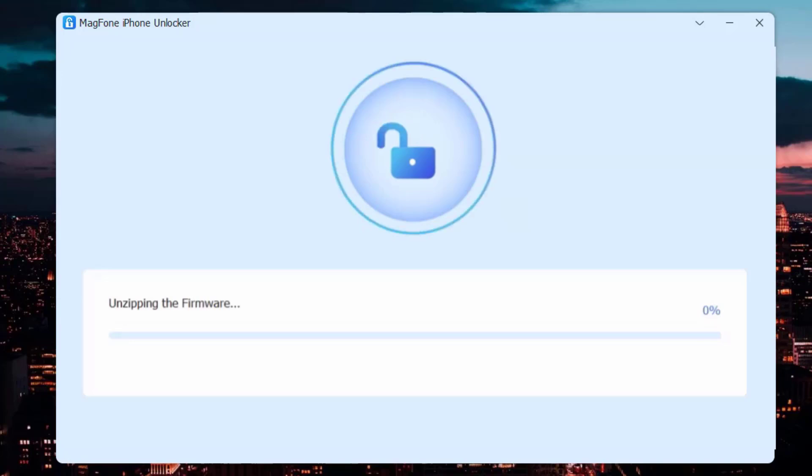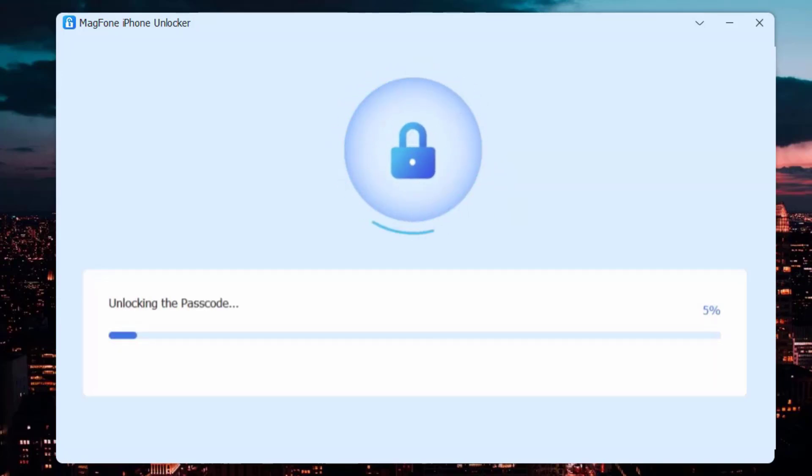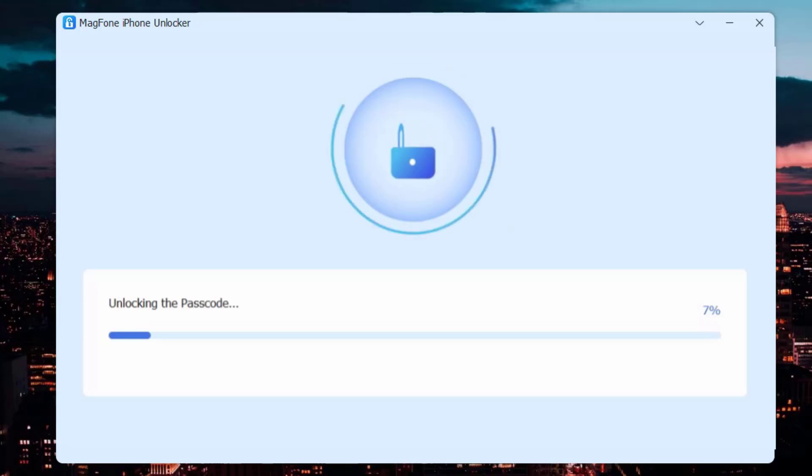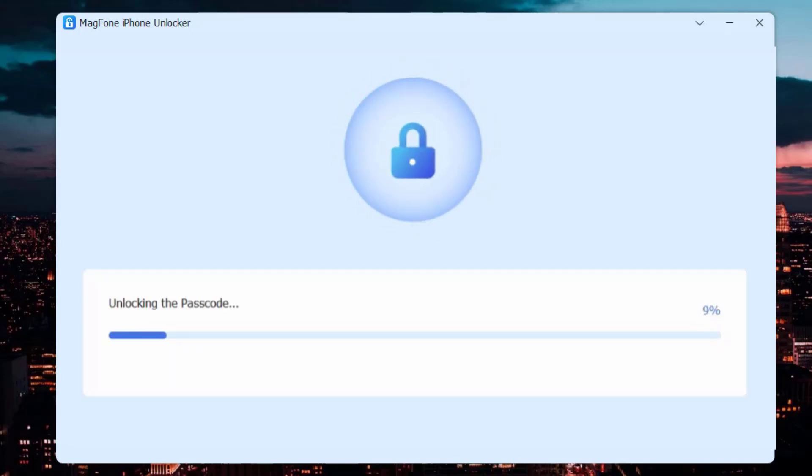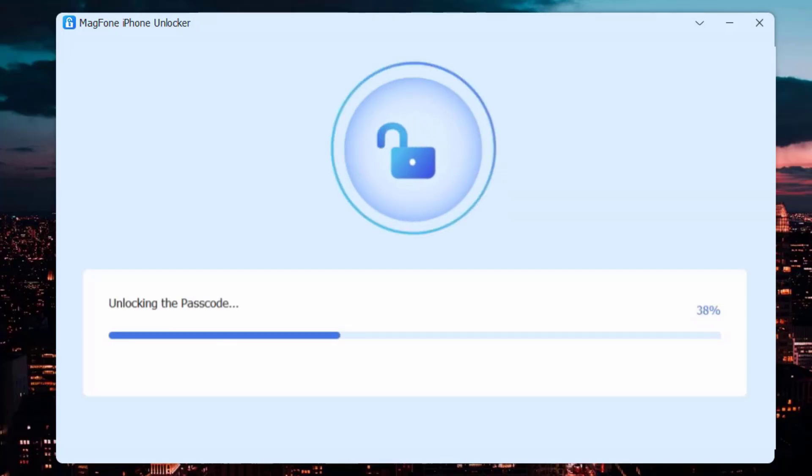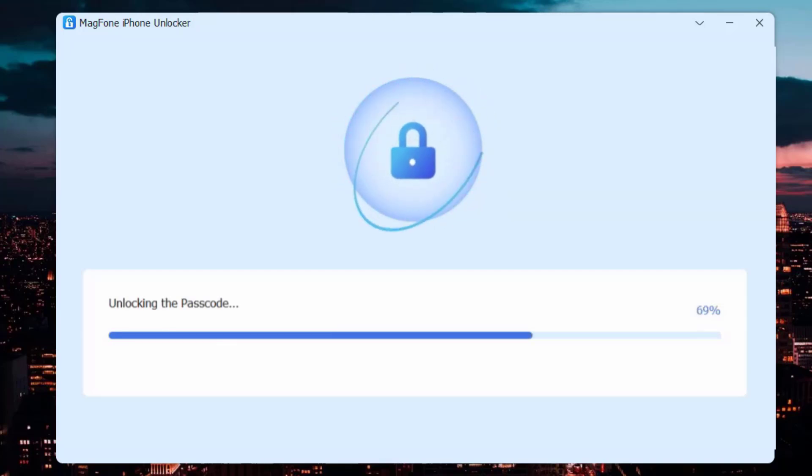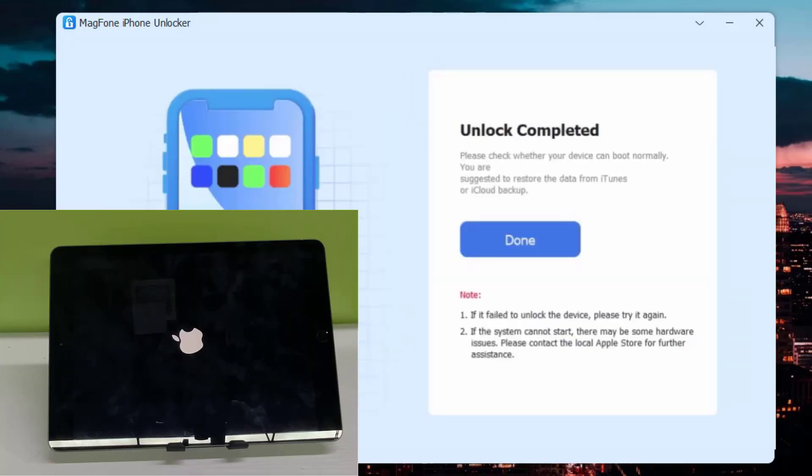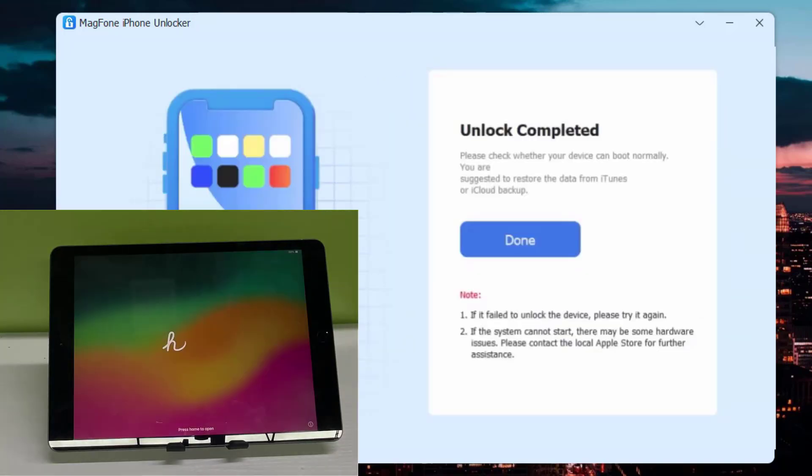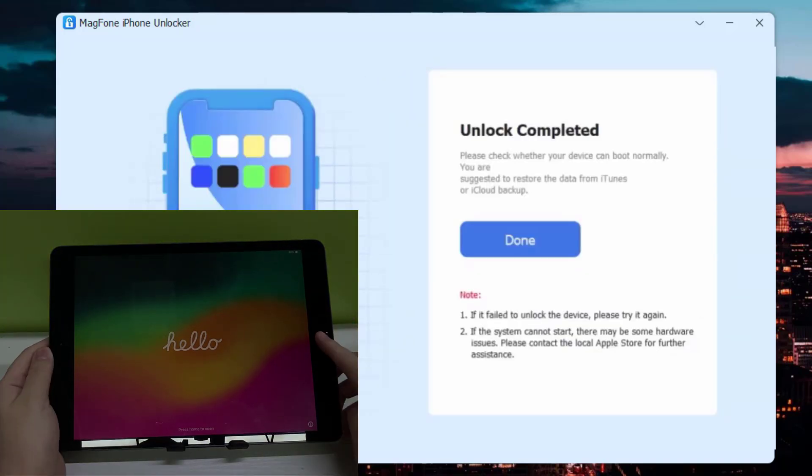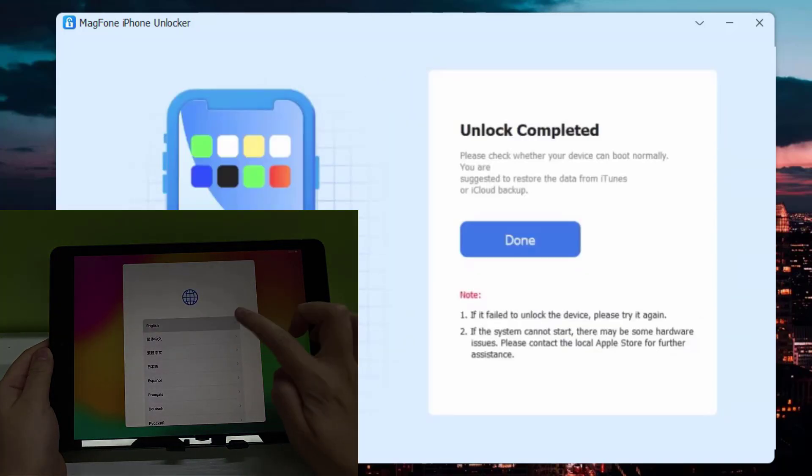Wait for a few minutes. The device will restart and you will find that you are no longer stuck with the iPad unavailable issue.